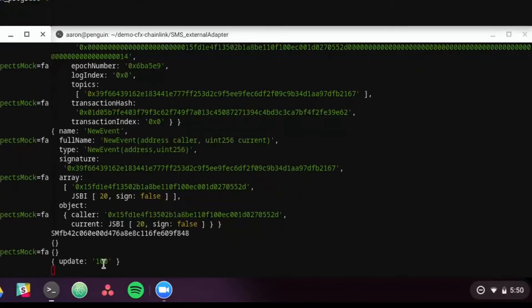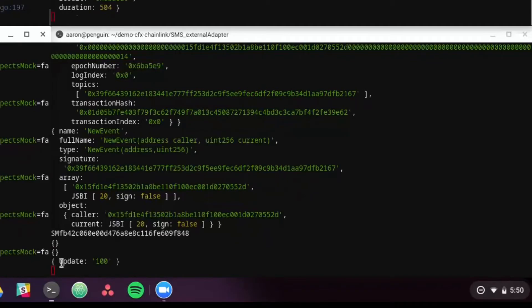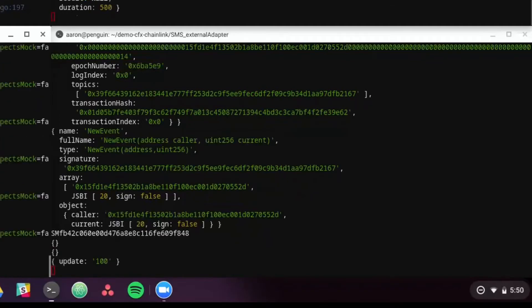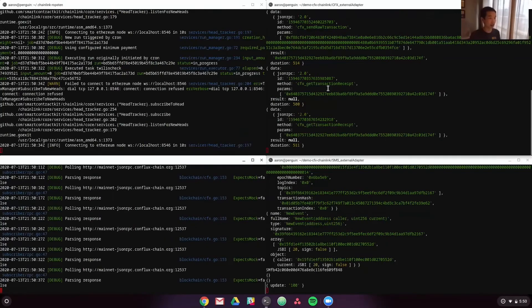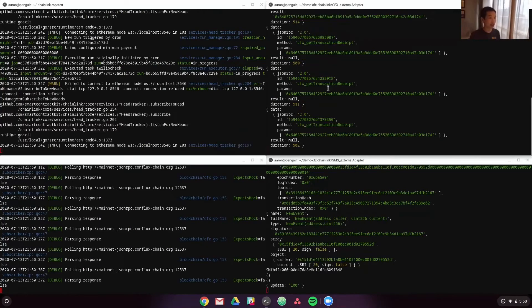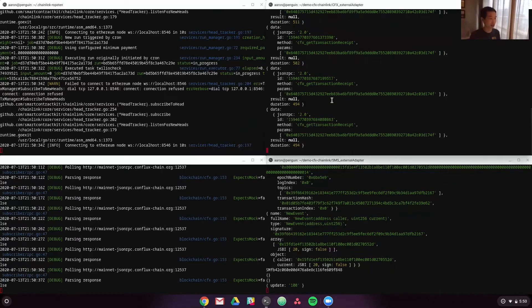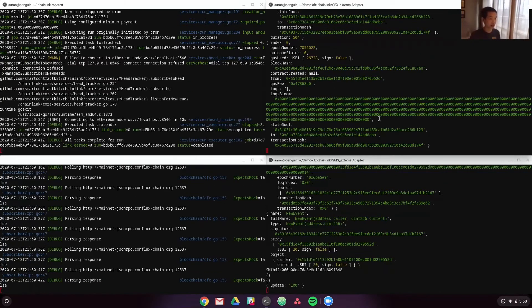So we received a text message that said update 100, and that triggered a transaction on the cfx external adapter. So now that got sent to the chain.